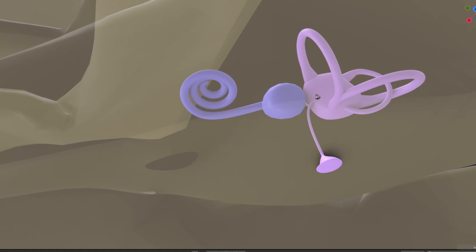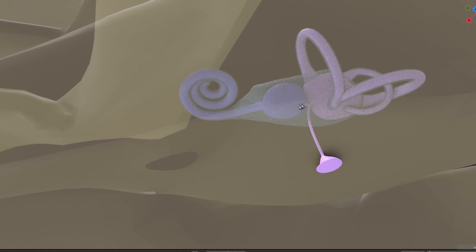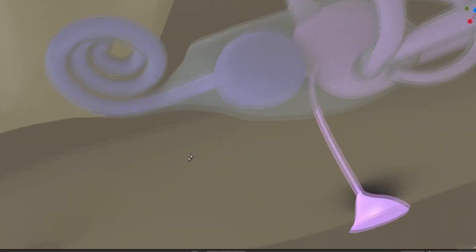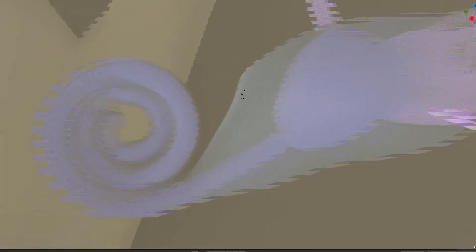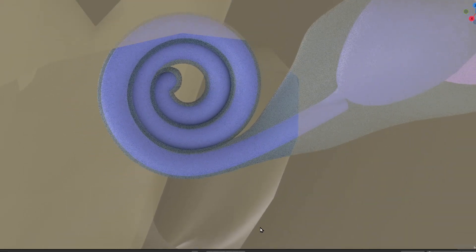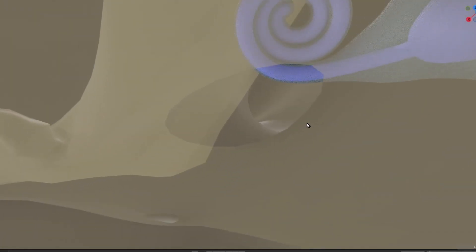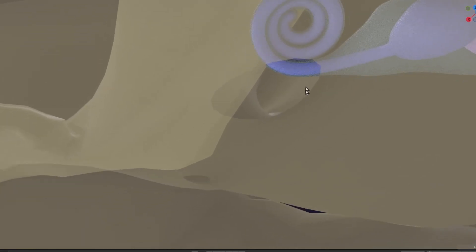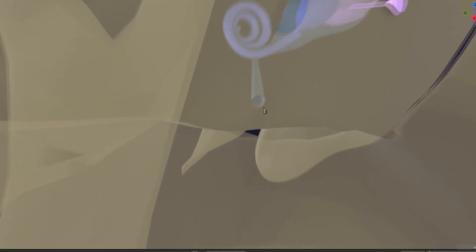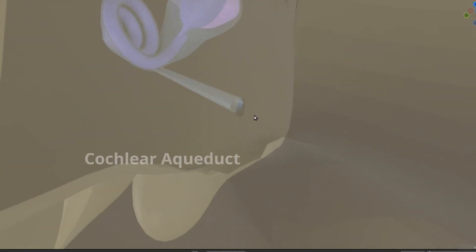Around the membranous labyrinth, the surrounding mesenchyme will form the otic capsule — shown here slightly translucent. Near the base of the cochlea, another extension of the perilymphatic space — another extension of the bony labyrinth — will come out through a small hole inside the temporal bone. This small hole is called the cochlear aqueduct.